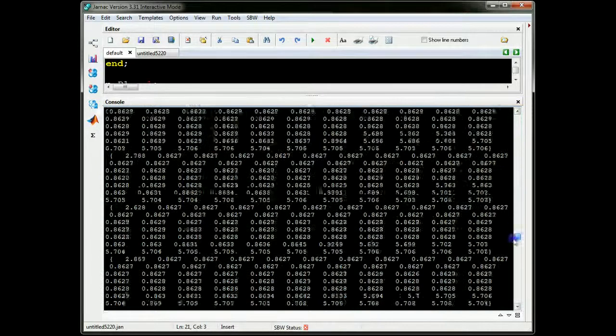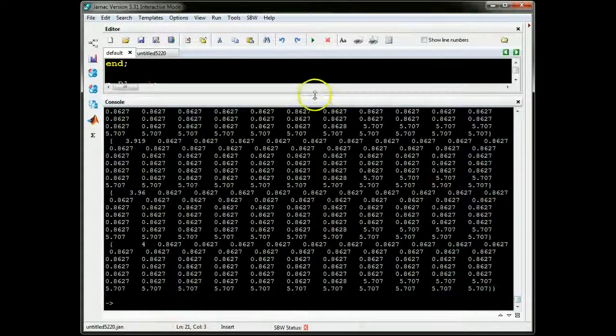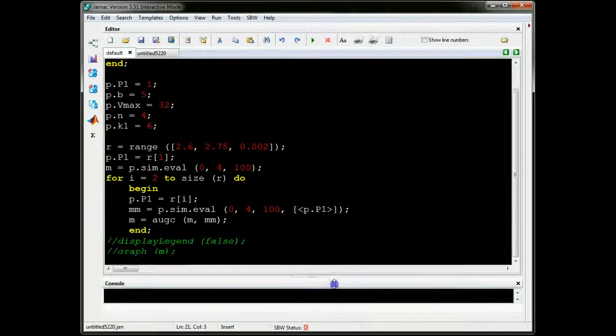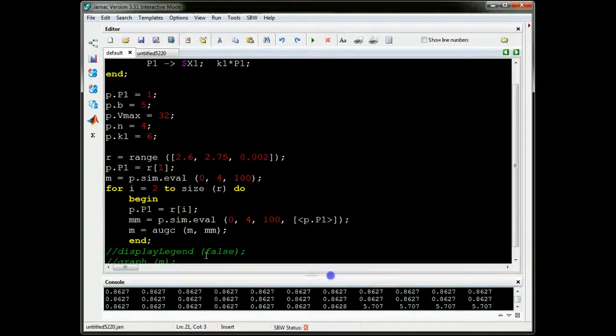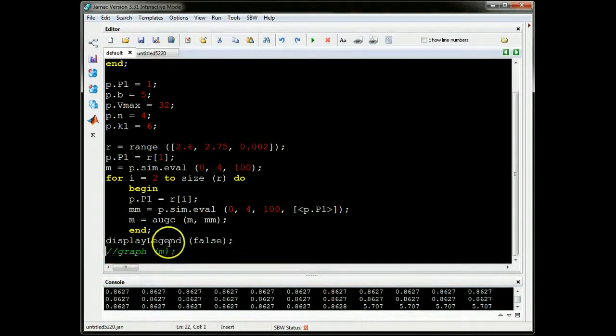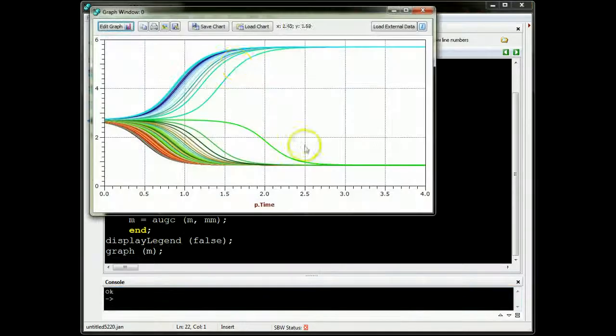So I can now, let me go back to the script, let's bring that down, and then uncomment the display legend and uncomment the graph. Now let's run it.